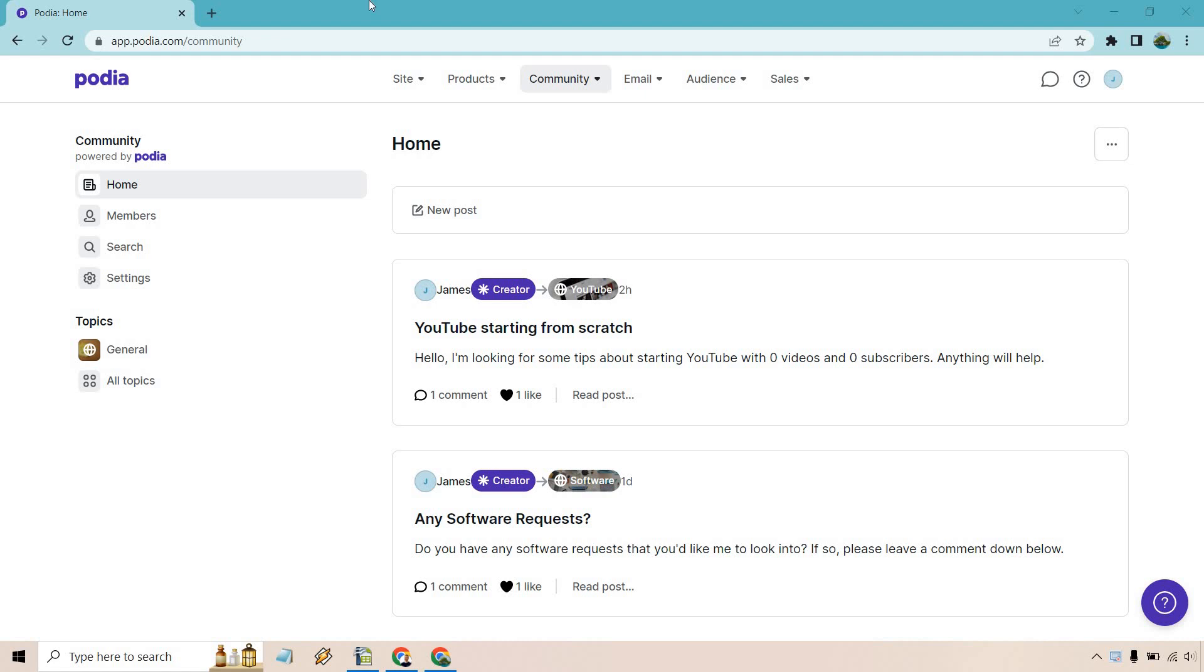Hello and welcome to this video where I'm going to be talking about Podia and email marketing. More specifically, how you can utilize it to shoot out some broadcasts or even create campaigns. If you'd like to follow along or just check out Podia, you can check out the link down below in the description. And if you click that, they come with a free plan, which is always a good thing.